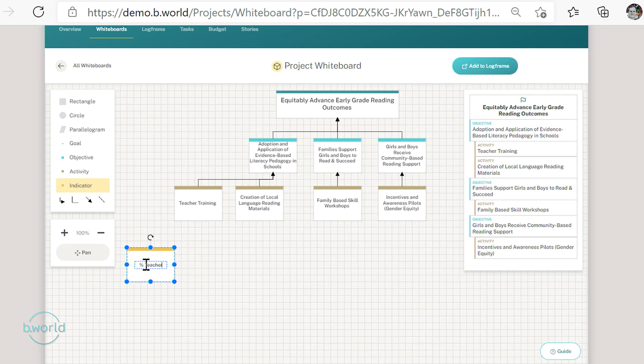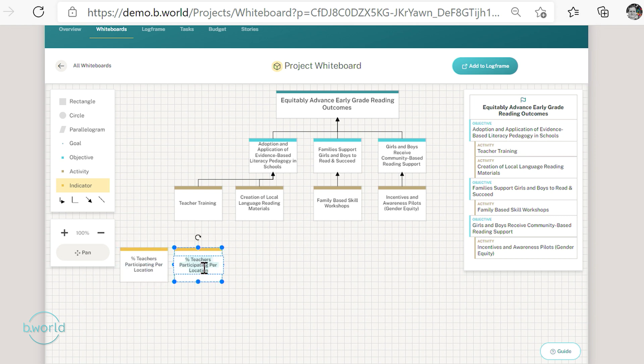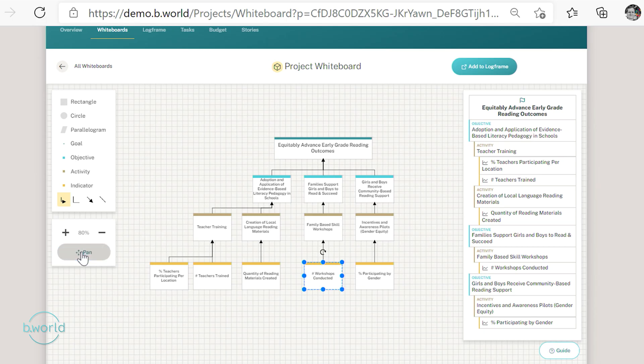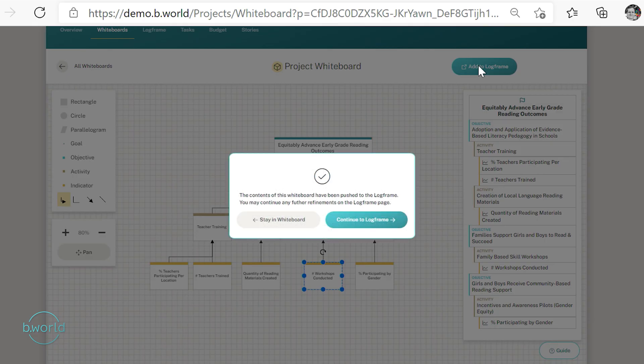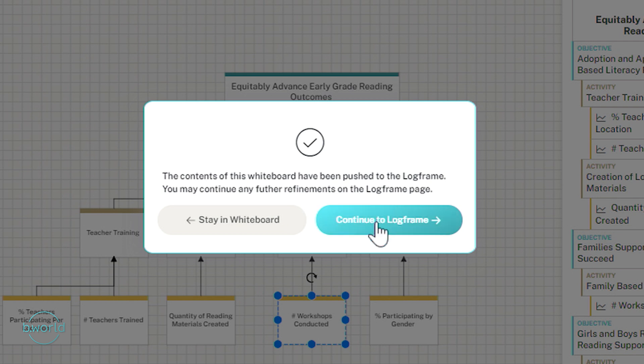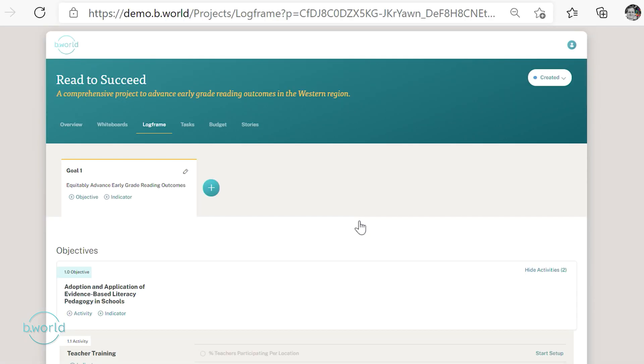Once you're in BDOT World projects, you have the whiteboard tab that allows your team to come together and collaboratively define your results framework, your theory of change, or your overall social change theory. And once that process has been completed, you have a single button that will save you a ton of time and create the log frame for you based on your project whiteboard.